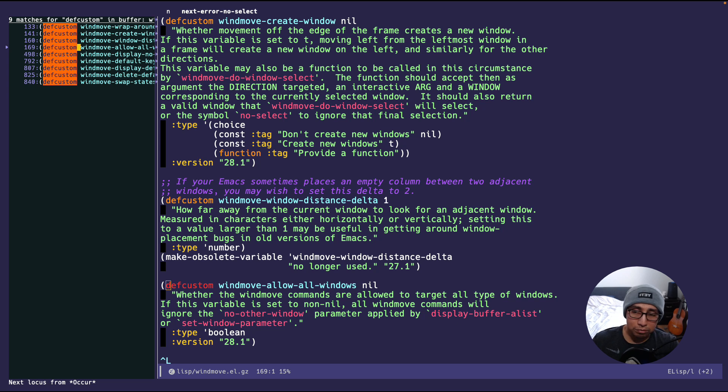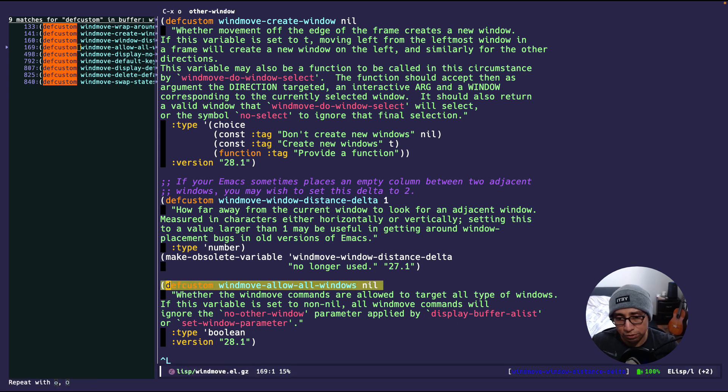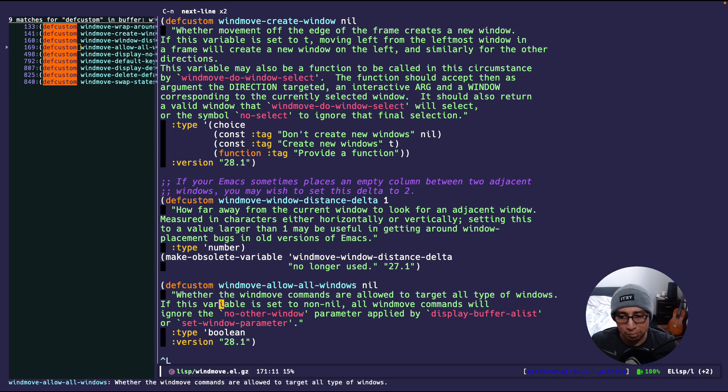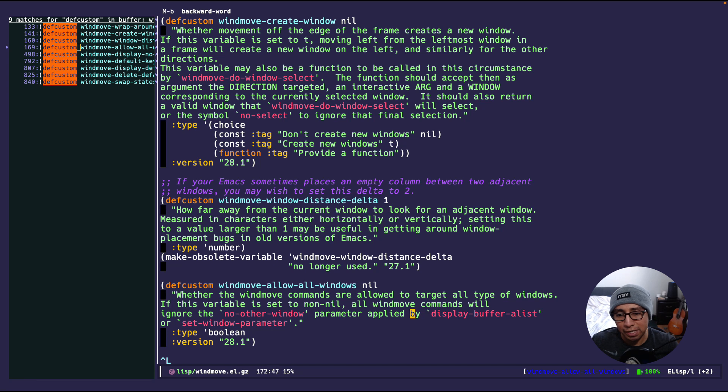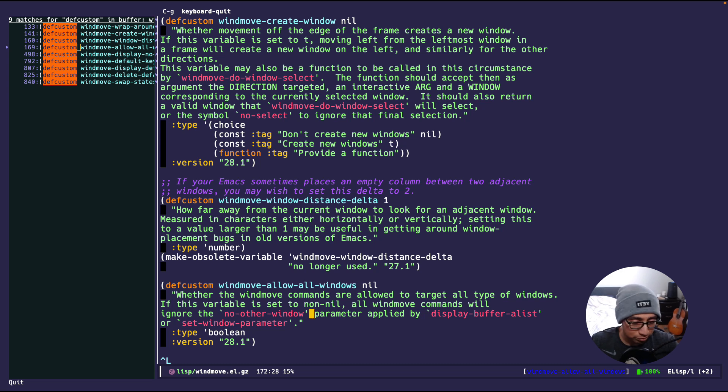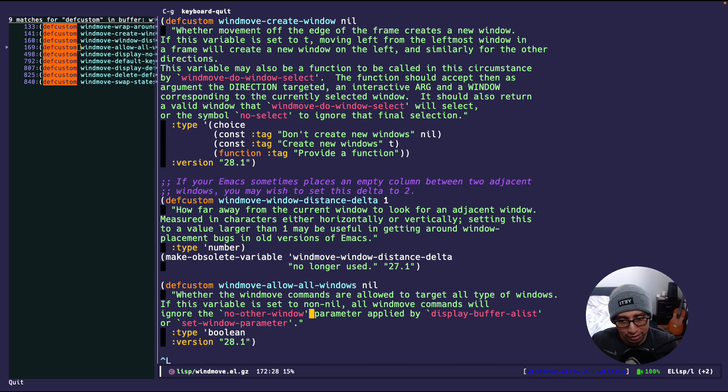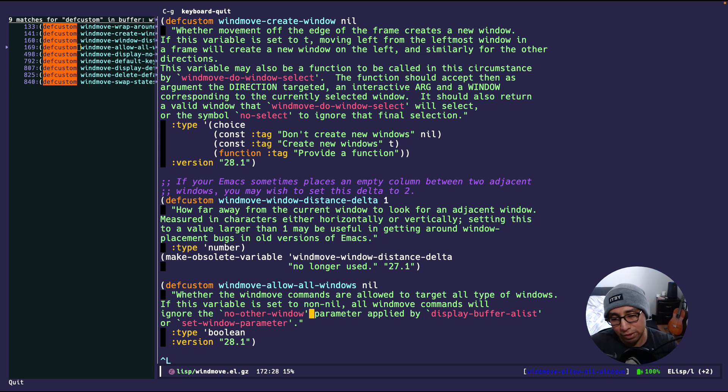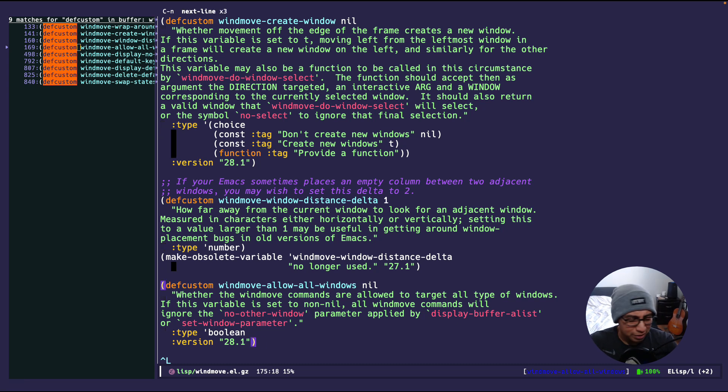Now, another customization that I find interesting is the winmove-allow-all-windows. I have some certain windows that I pop up via the display buffer that have the no-other-window parameter. And, if this is set to true, you can make it so that it does jump to those windows. Otherwise, it will just pretend like they don't exist, and it will do the same pattern as next-other-window does, I believe. Either way, I'd say read the documentation and get up to speed.